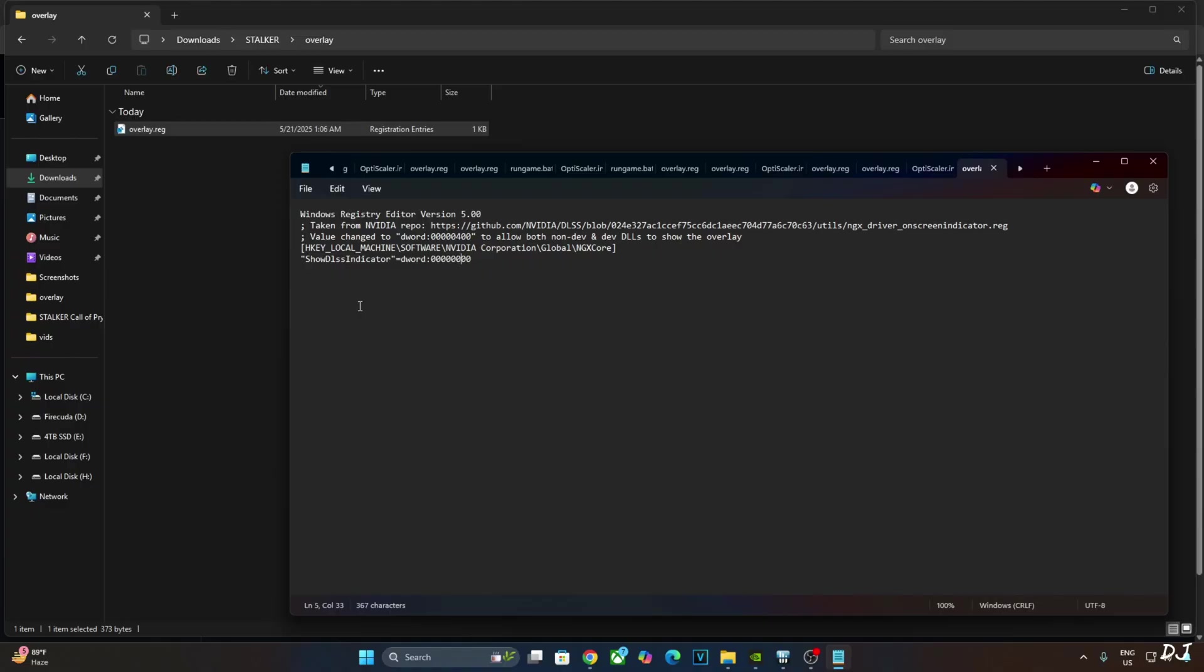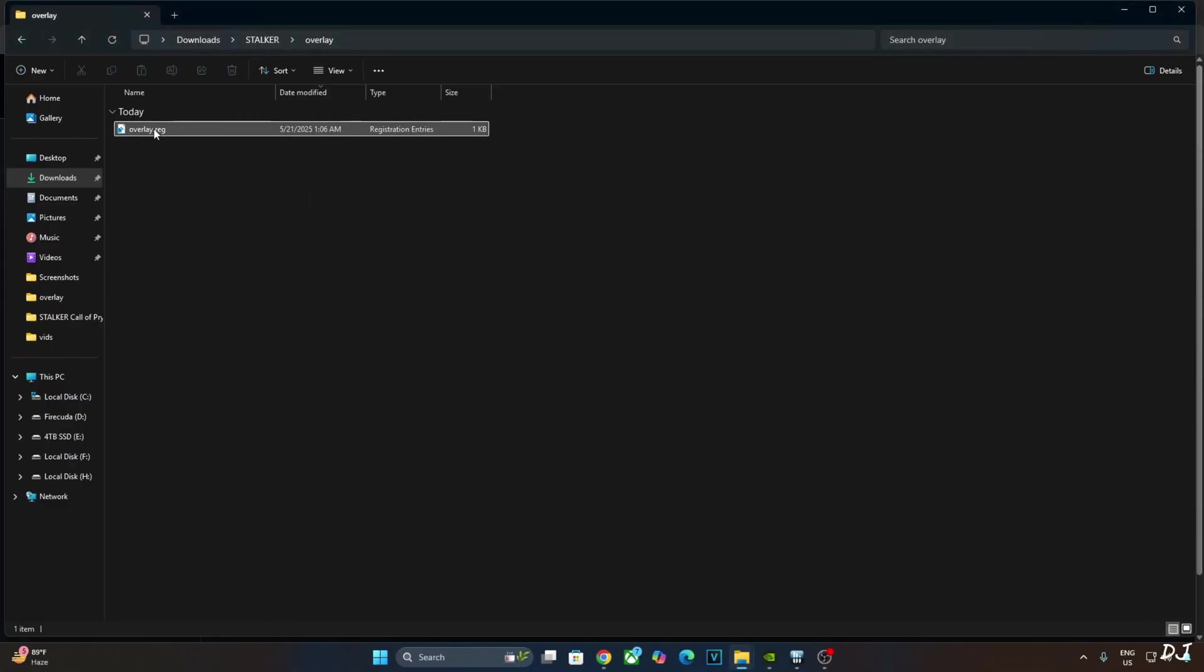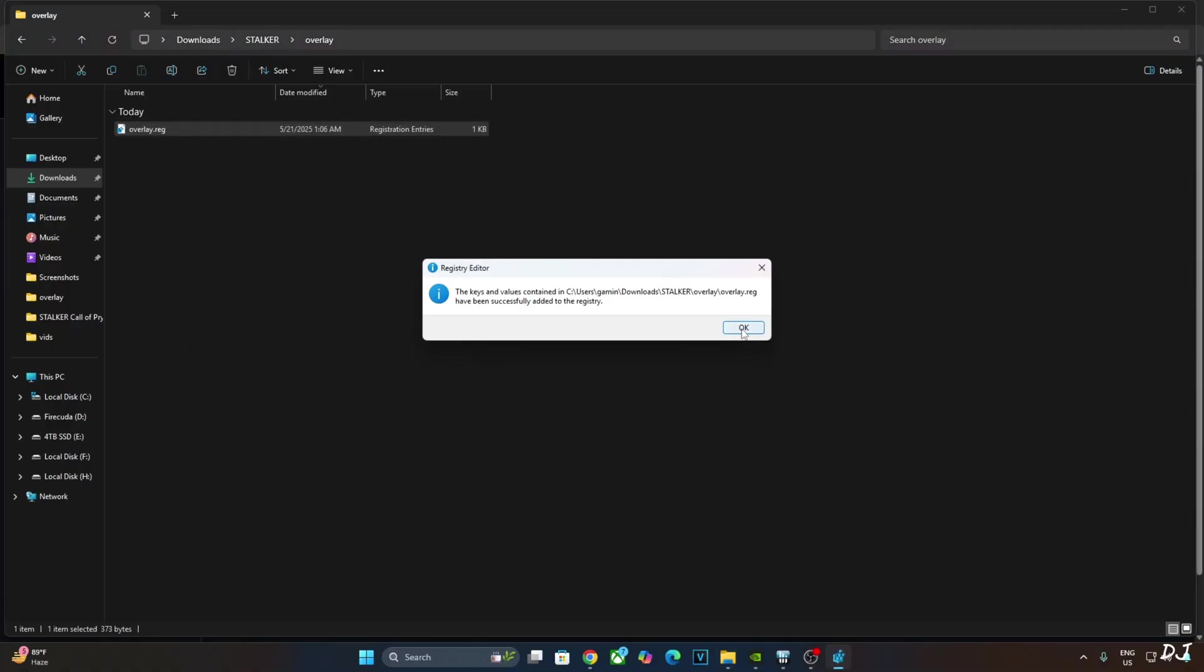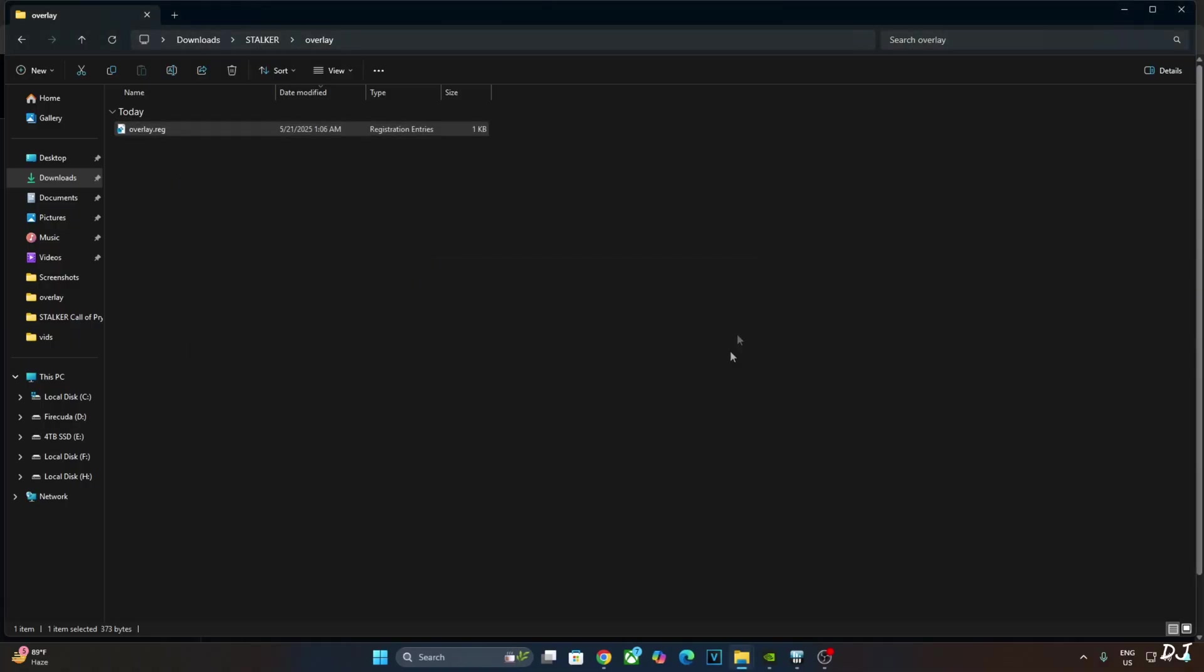I will revert the change as I want to enable the DLSS Debug Overlay. Right-click, open, OK. That's it.